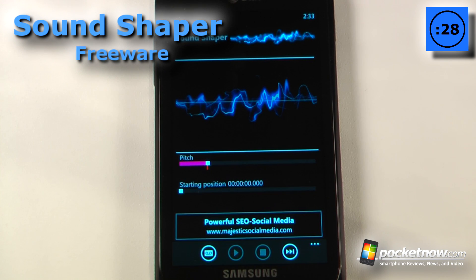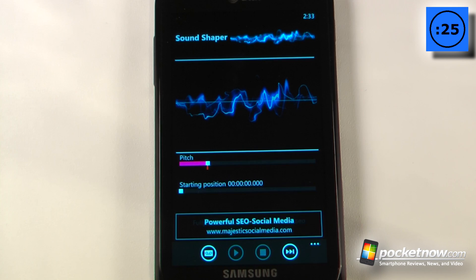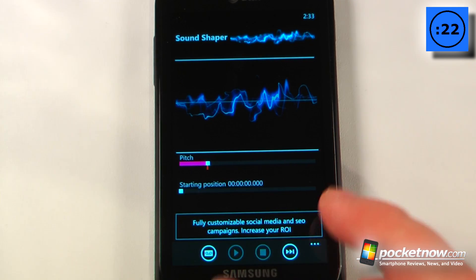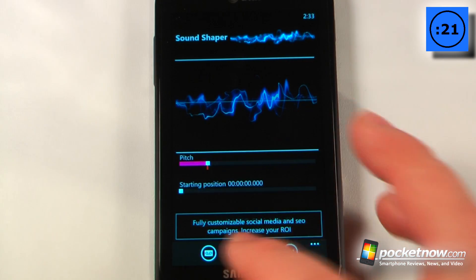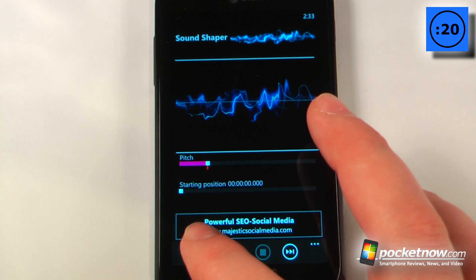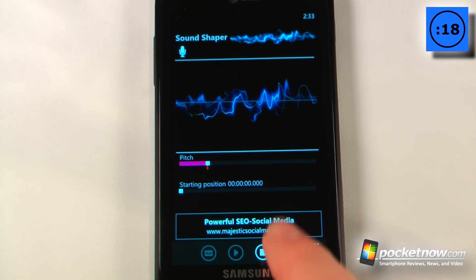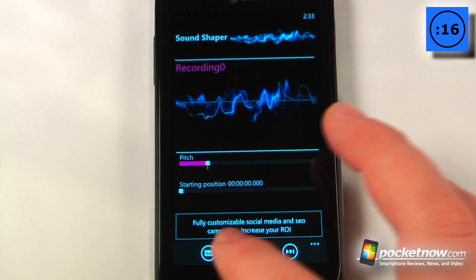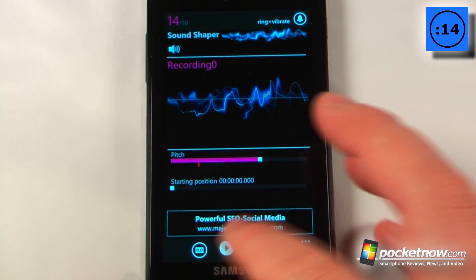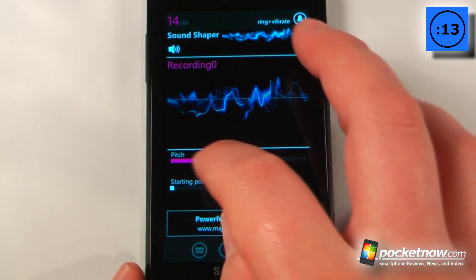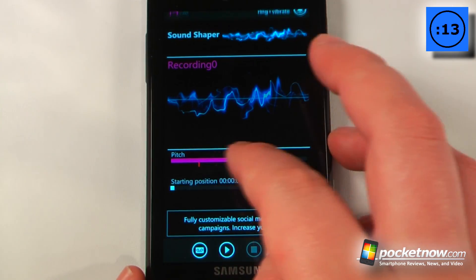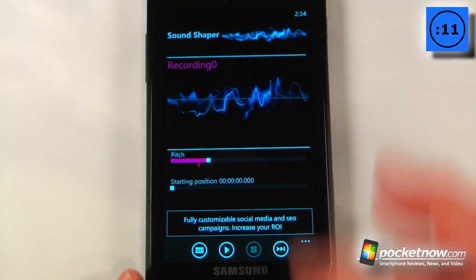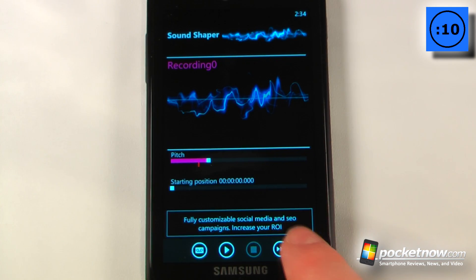Sound Shaper is a free application available on the Windows Marketplace that allows you to record audio, save it directly to your device, and change the pitch. Let me record something — hey, this is just a little test — and now I can play it back, change the pitch, and you can hear it changing.